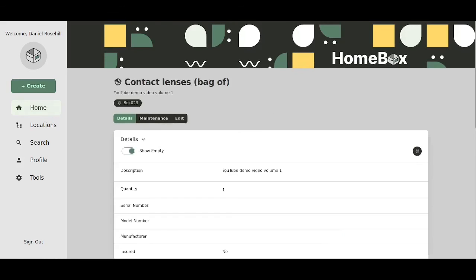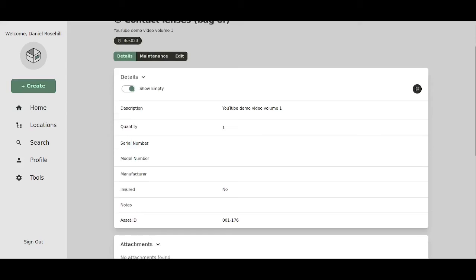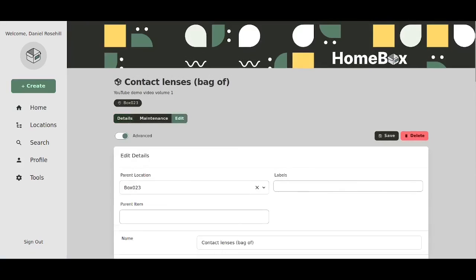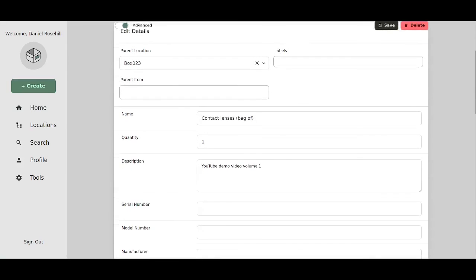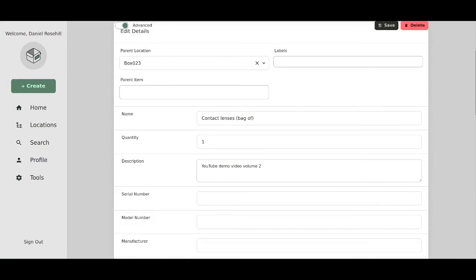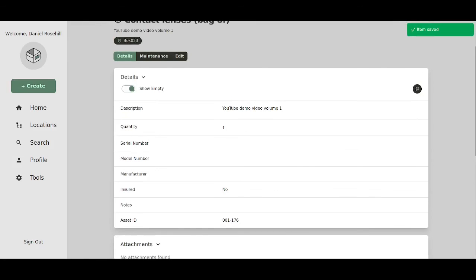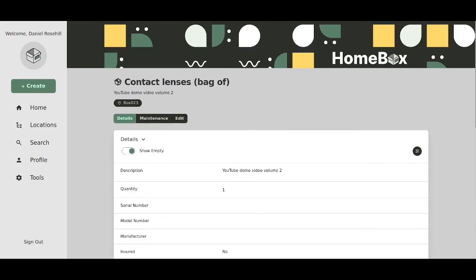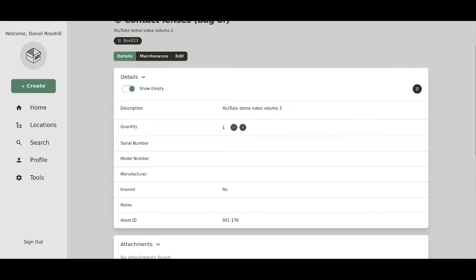Looks like we're navigating in the system again and I can click on edit YouTube video volume one was there I can change that to volume two I can click on save.